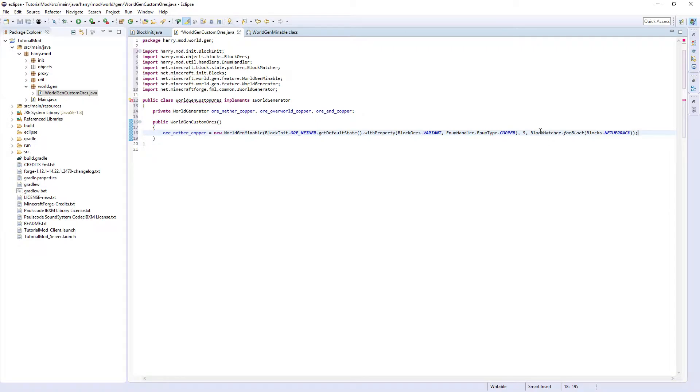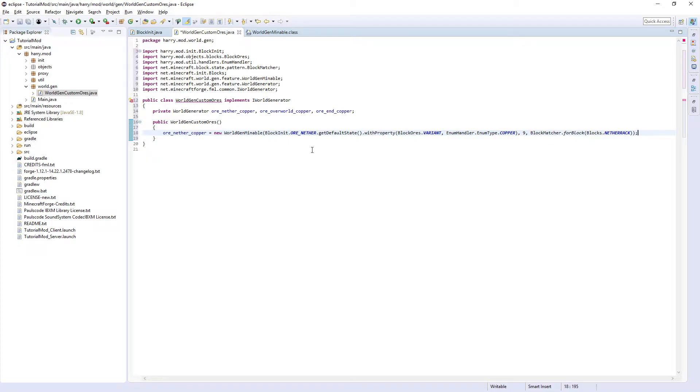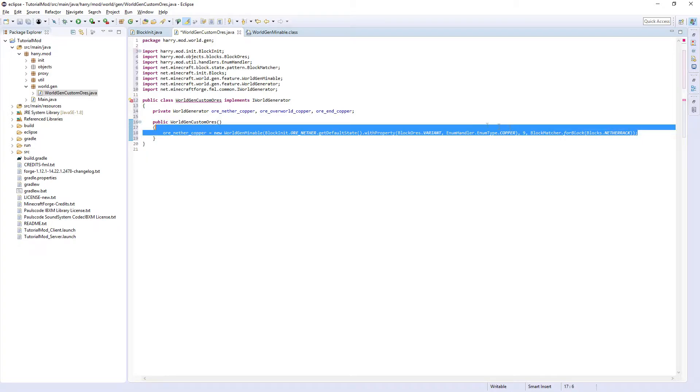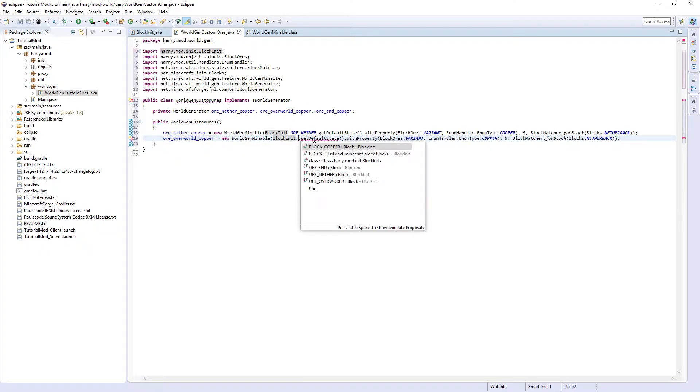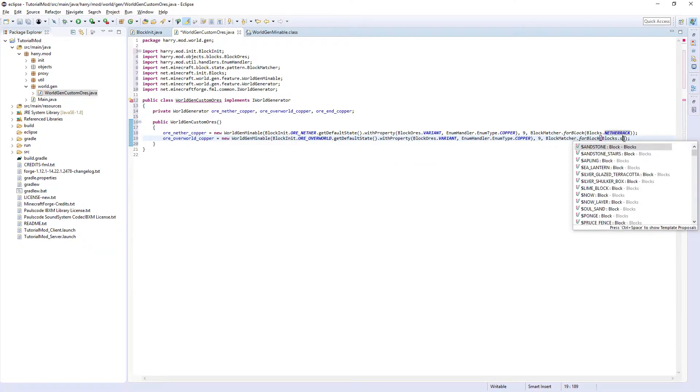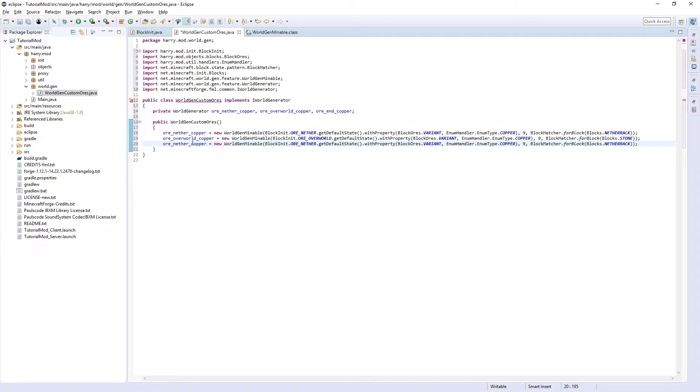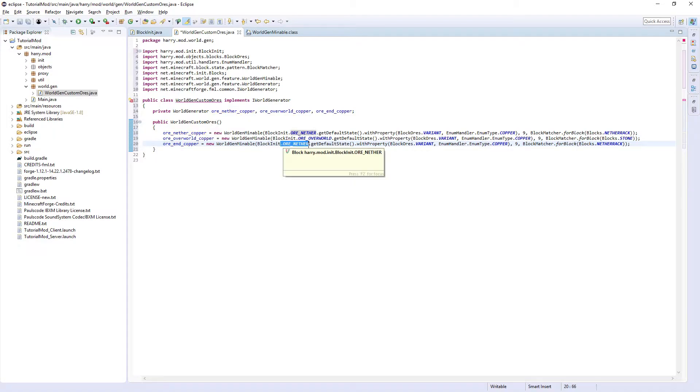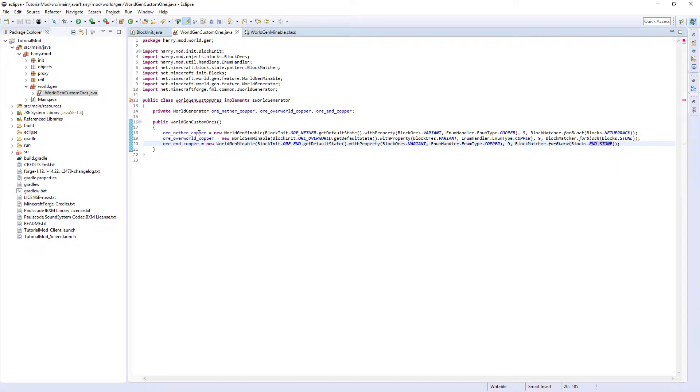So if we set our nether ore to spawn in the nether, it would never spawn anywhere as there's only very small bits of stone in the nether. You can then copy this, change it to oreOverworldCopper BlockInit.ORE_OVERWORLD. You can either change this to Blocks.STONE or you can remove it entirely as the default is Blocks.STONE. Then one more time oreEndCopper, change it to ORE_END and Blocks.END_STONE.